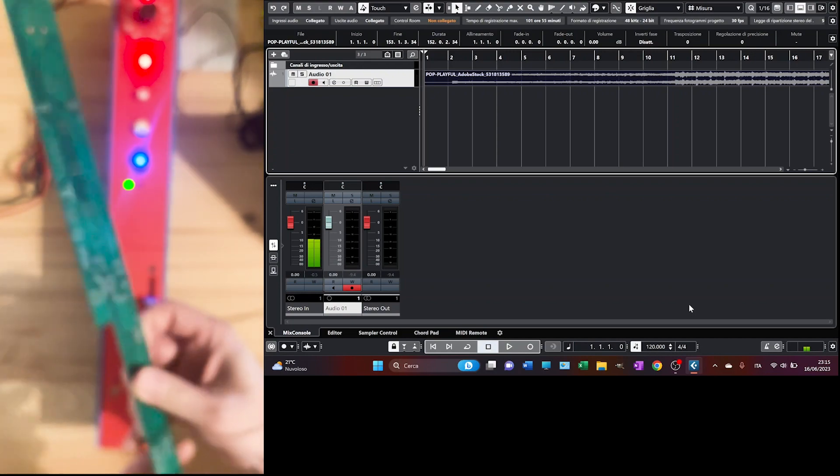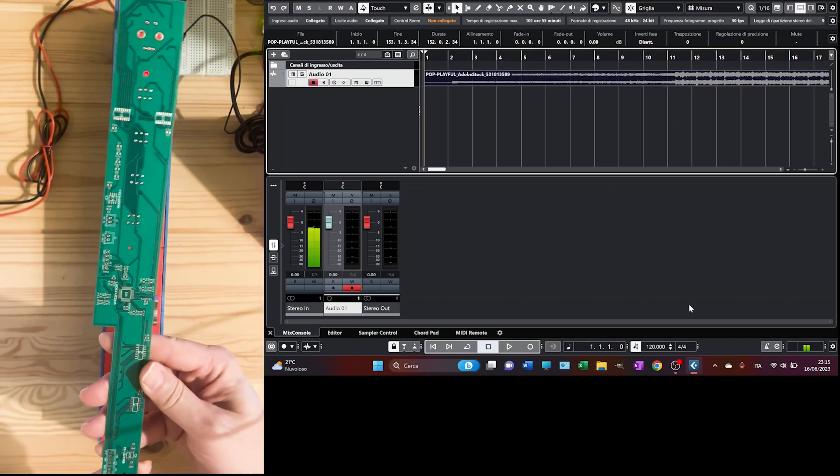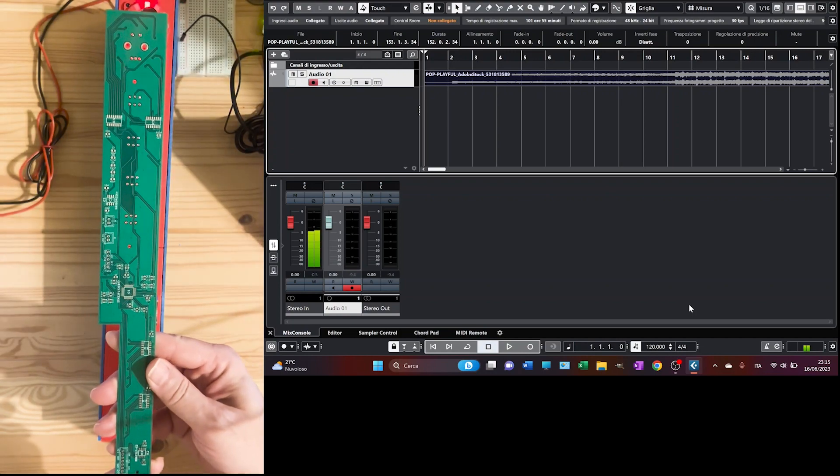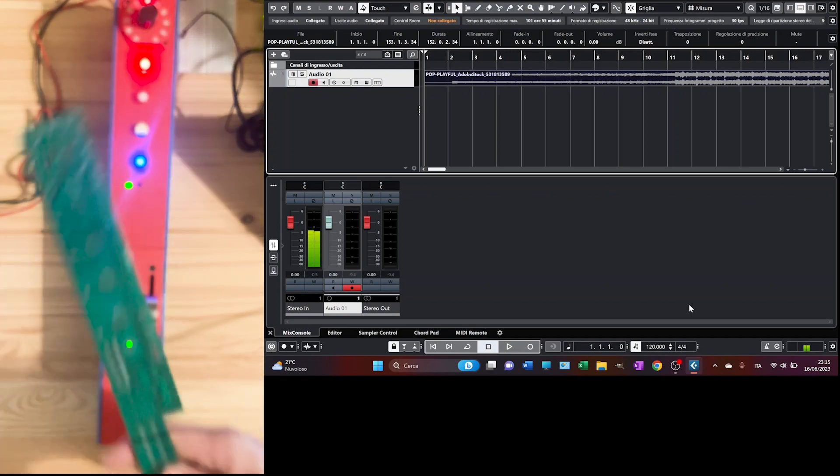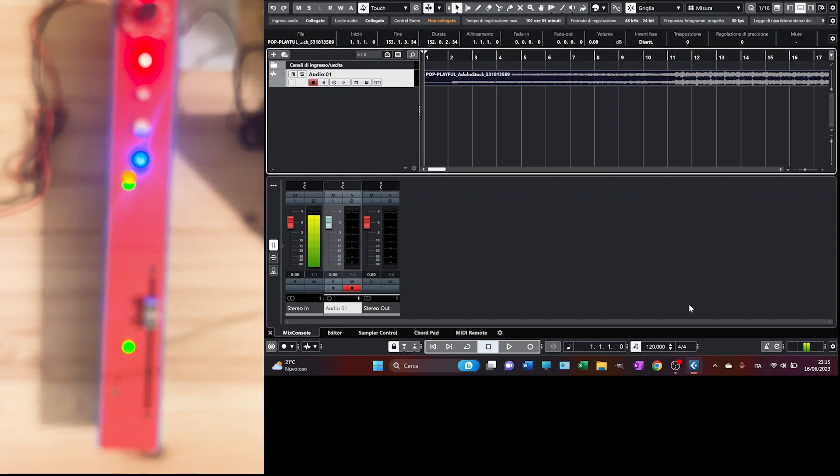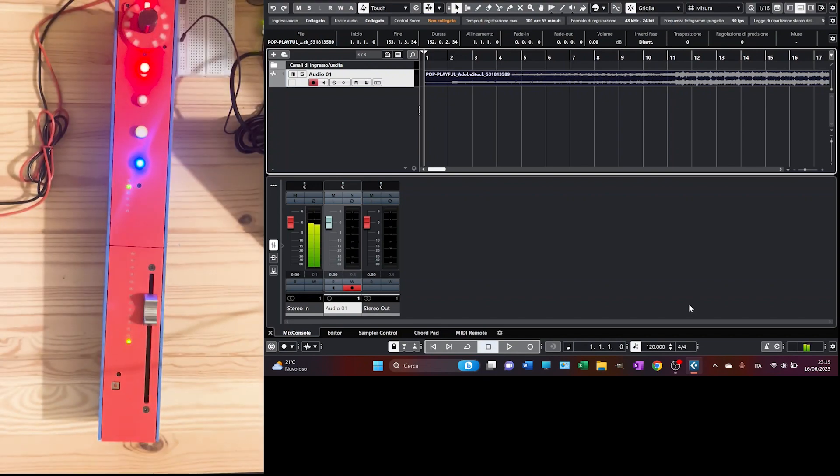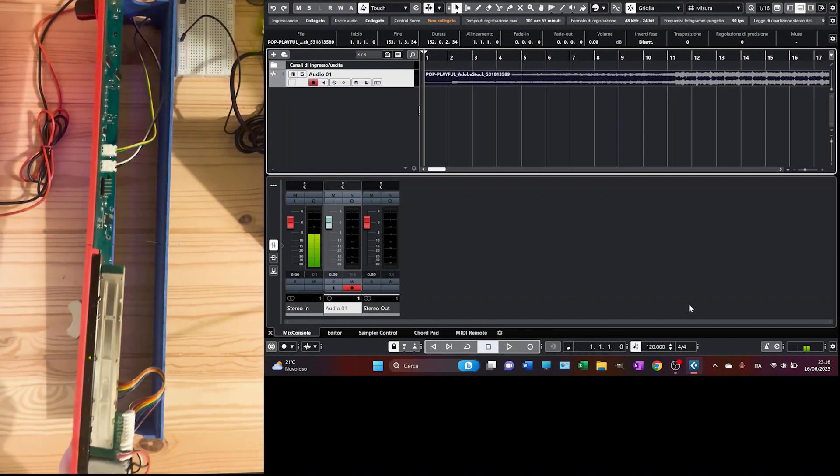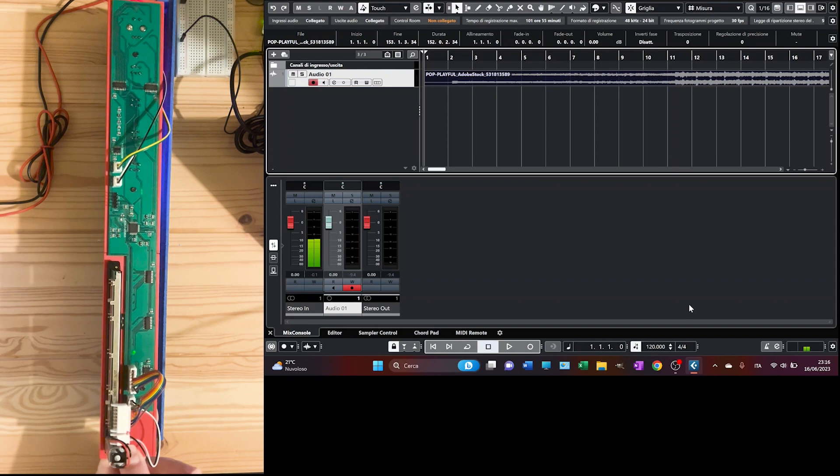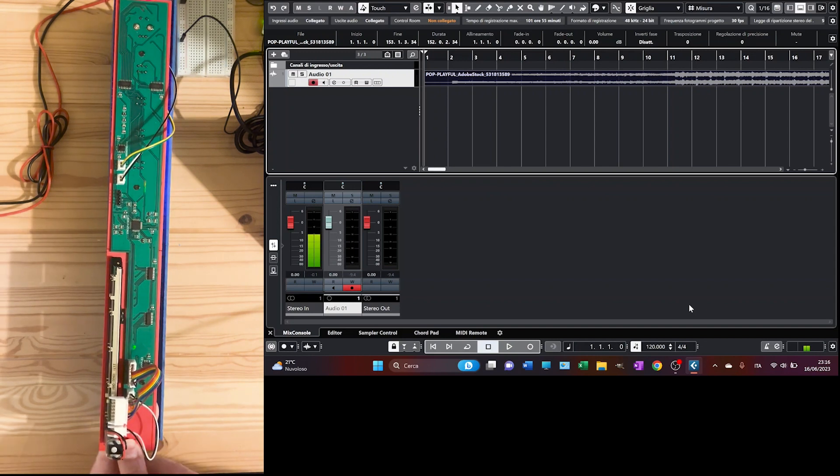You can see it here in all its glory. And then I've populated the PCB with all the needed components. You can see it here.